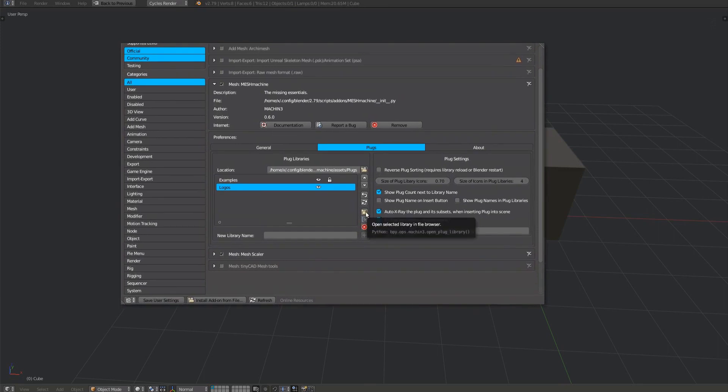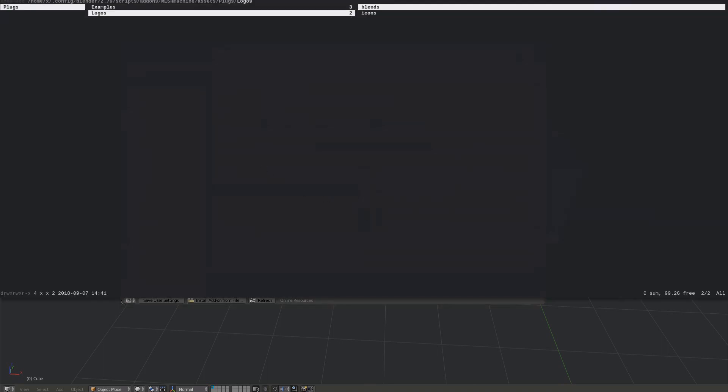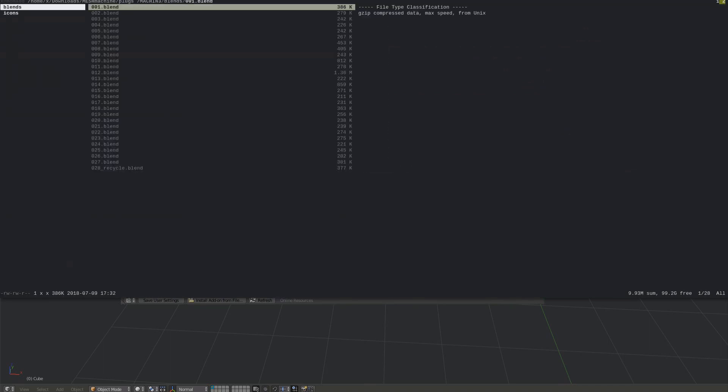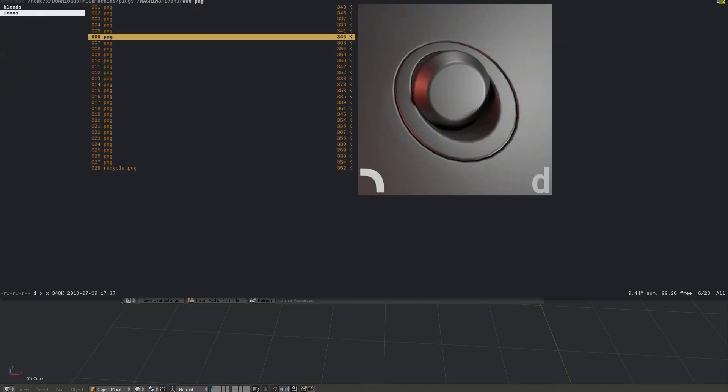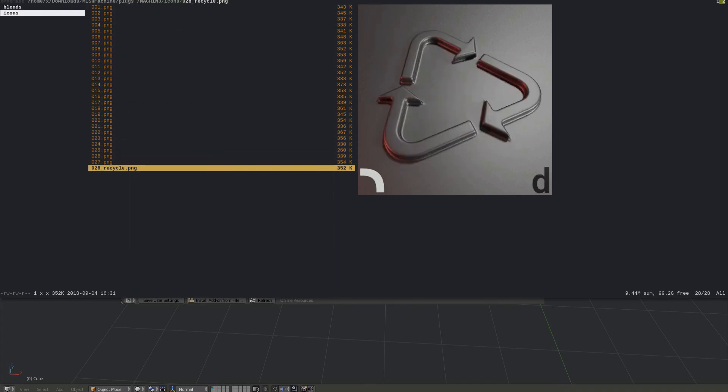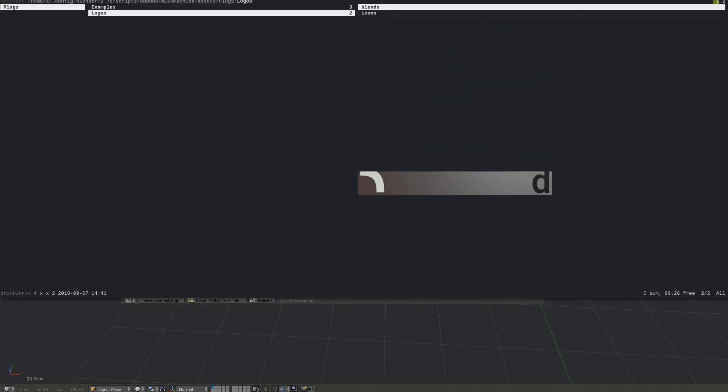To add a library from a third party, bring up the plugs folder in your file browser. Copy the entire library folder over.